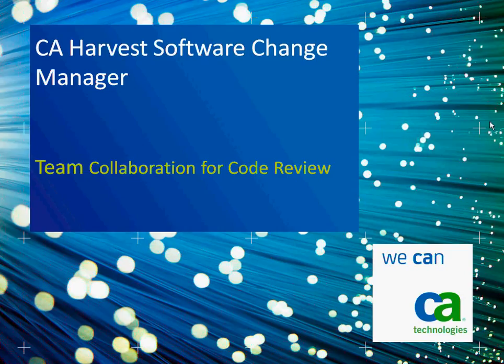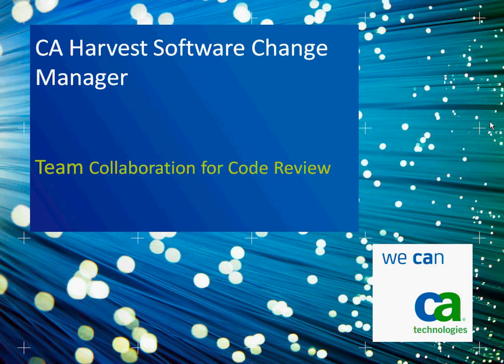This is a presentation of the CA Harvest Software Change Manager Team Collaboration for Code Review, otherwise known as Peer Review.